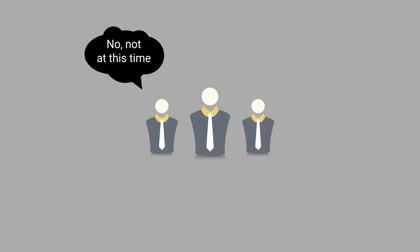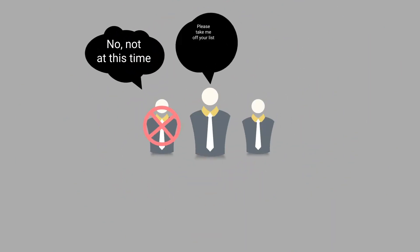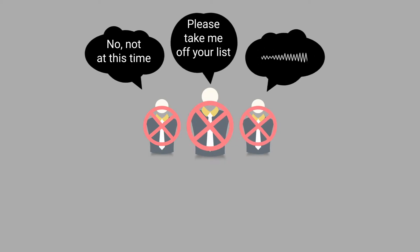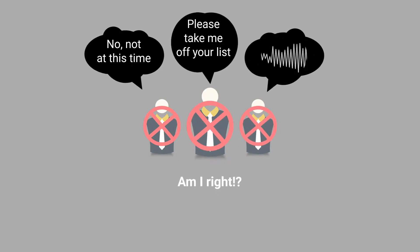No, not at this time. Please take me off your list. Or the dreaded click dial tone. Am I right?